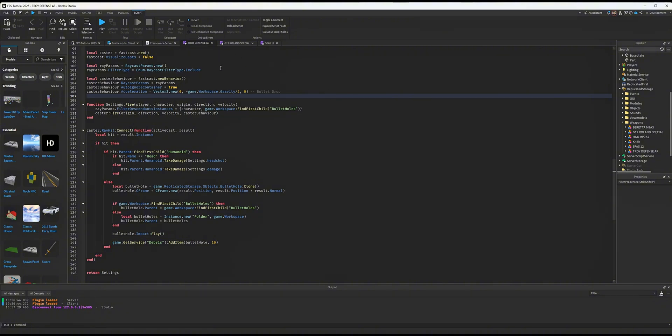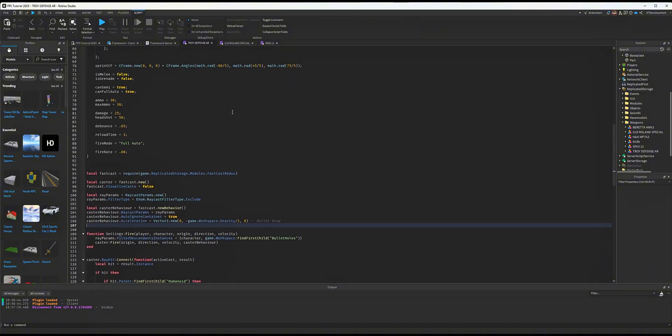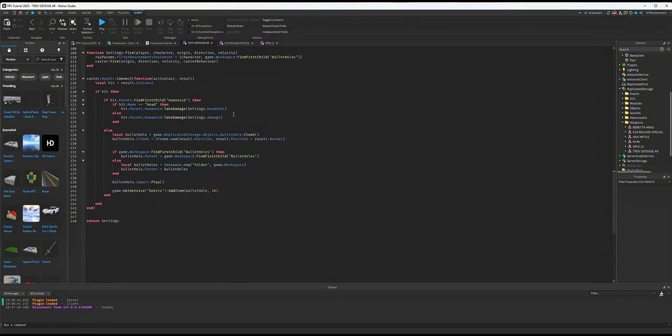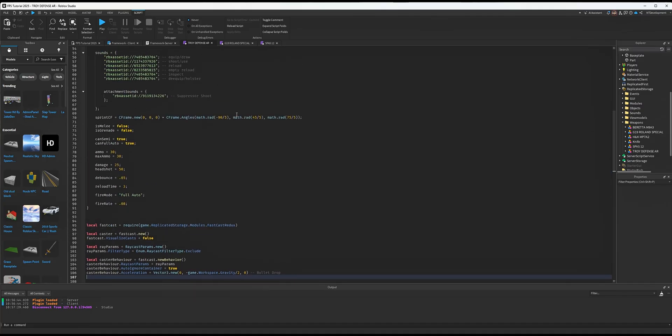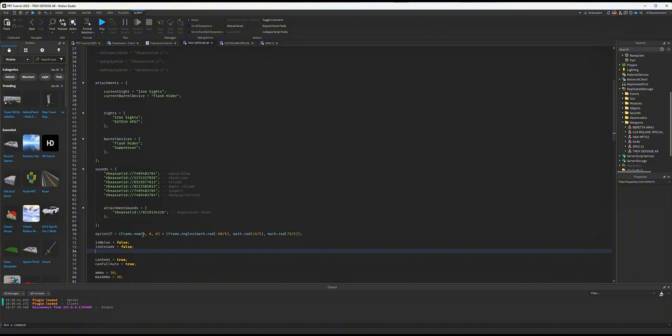to show you how to do this on my Troyd Defense AR because you probably don't already have a shotgun view model. If you do, congrats; if you don't, just use a view model you already have. Find wherever you see the lines for 'is melee,' 'is grenade,' and right under 'is grenade,'